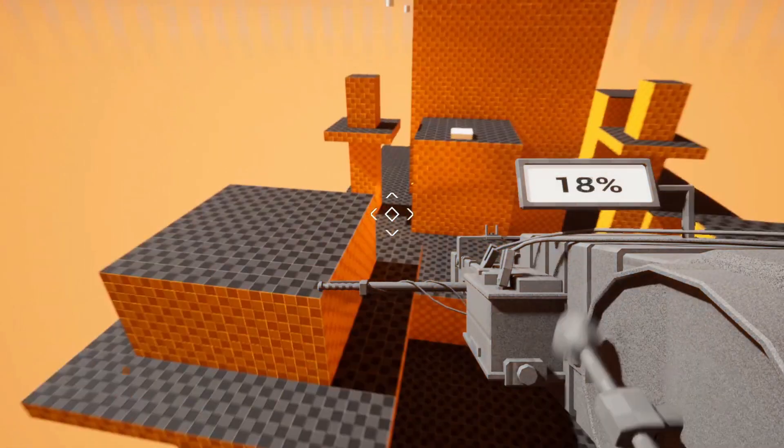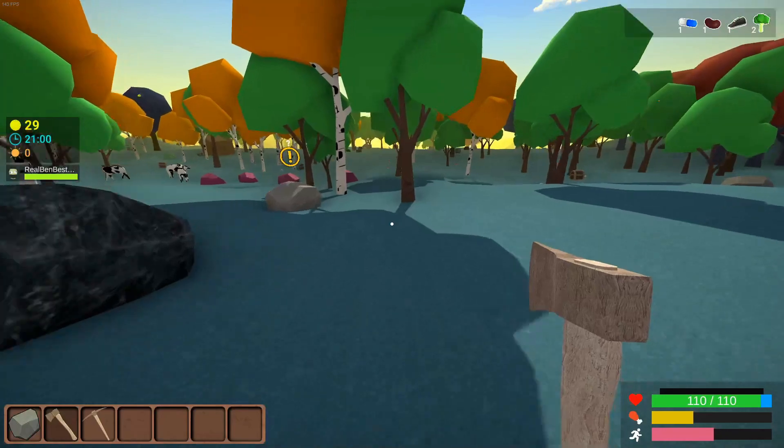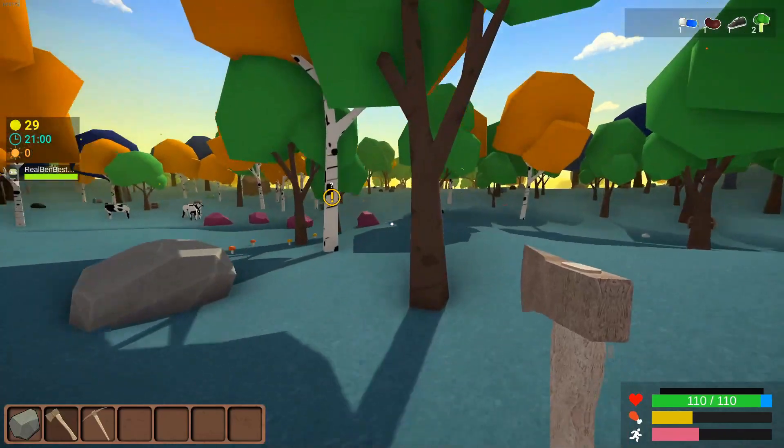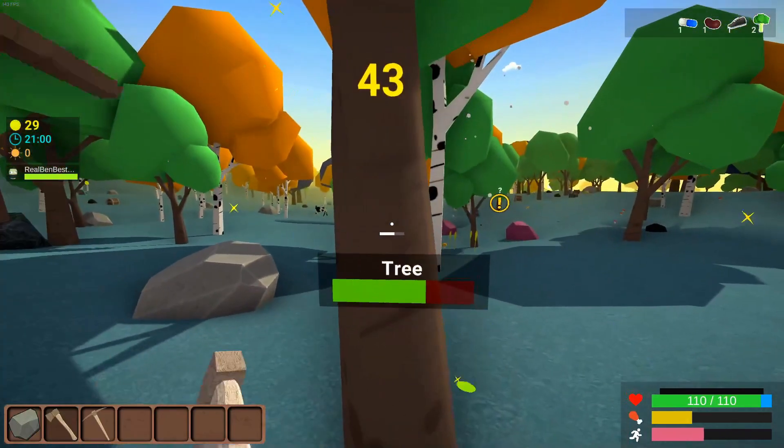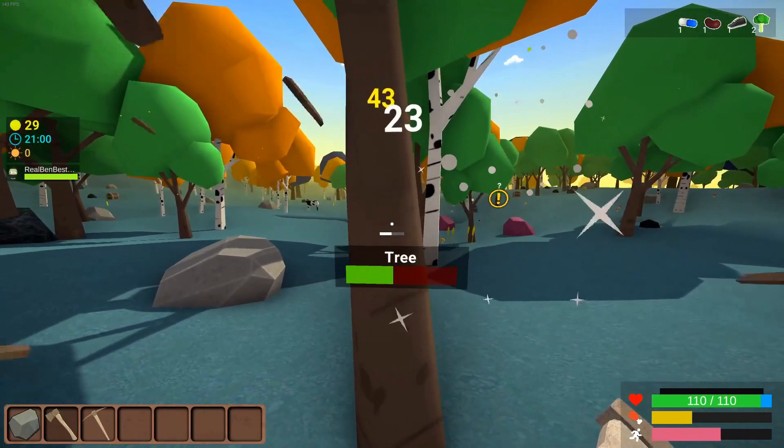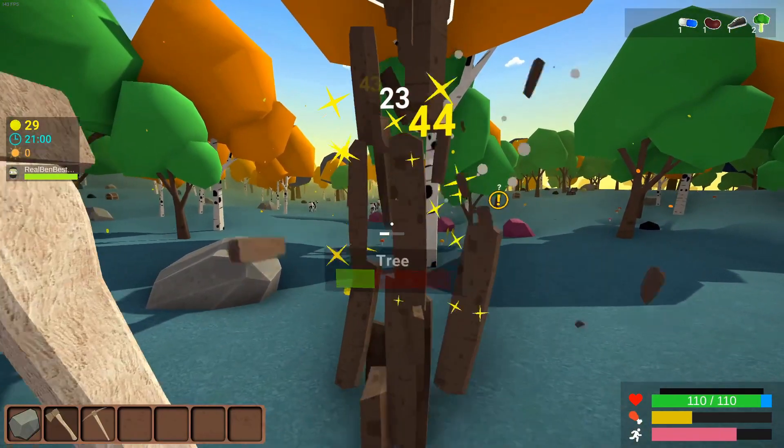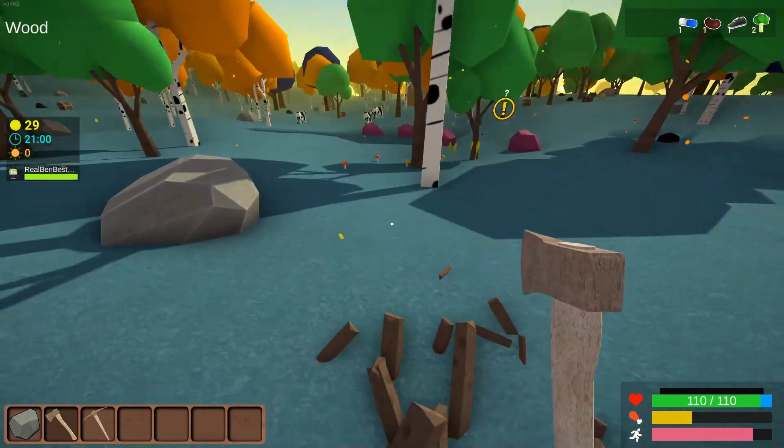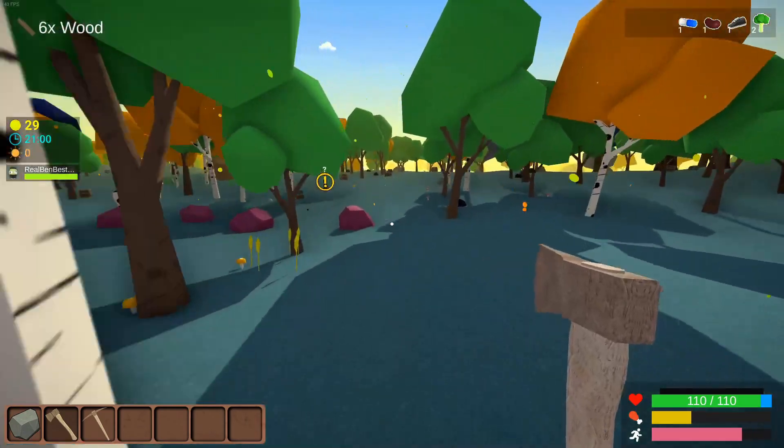But this doesn't feel very good at all, does it? Take Muck, for example, even hitting a rock or a tree feels good. It feels powerful. This laser does not. So let's add some game feel.